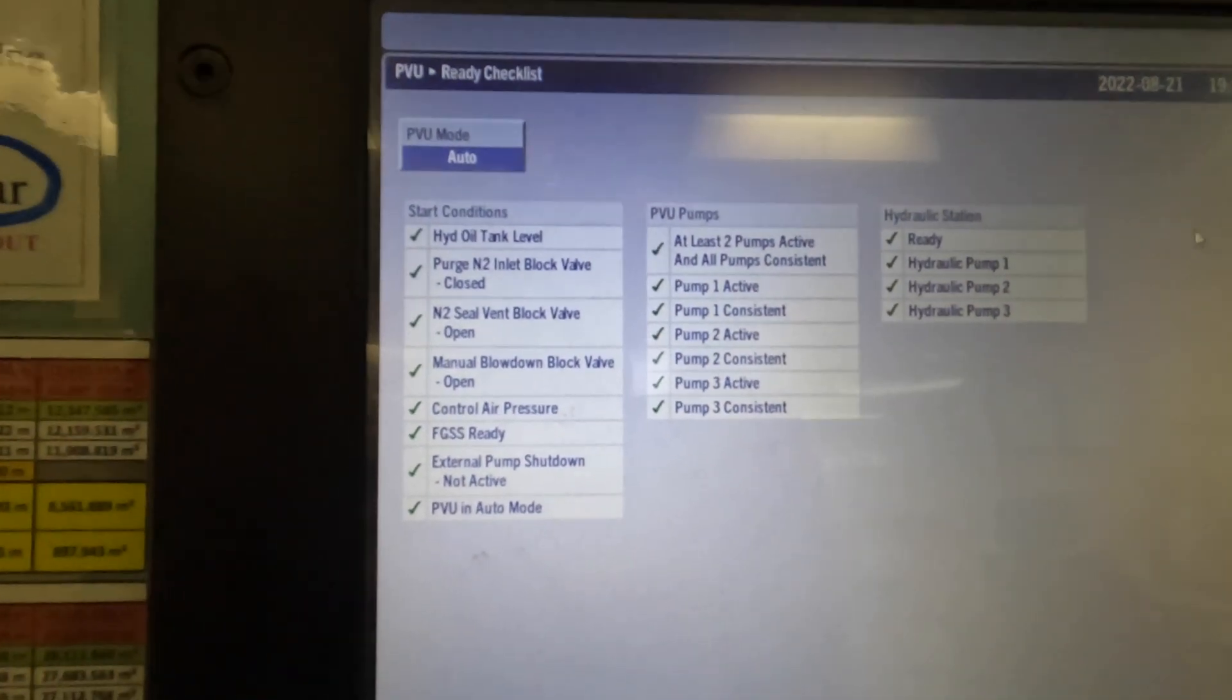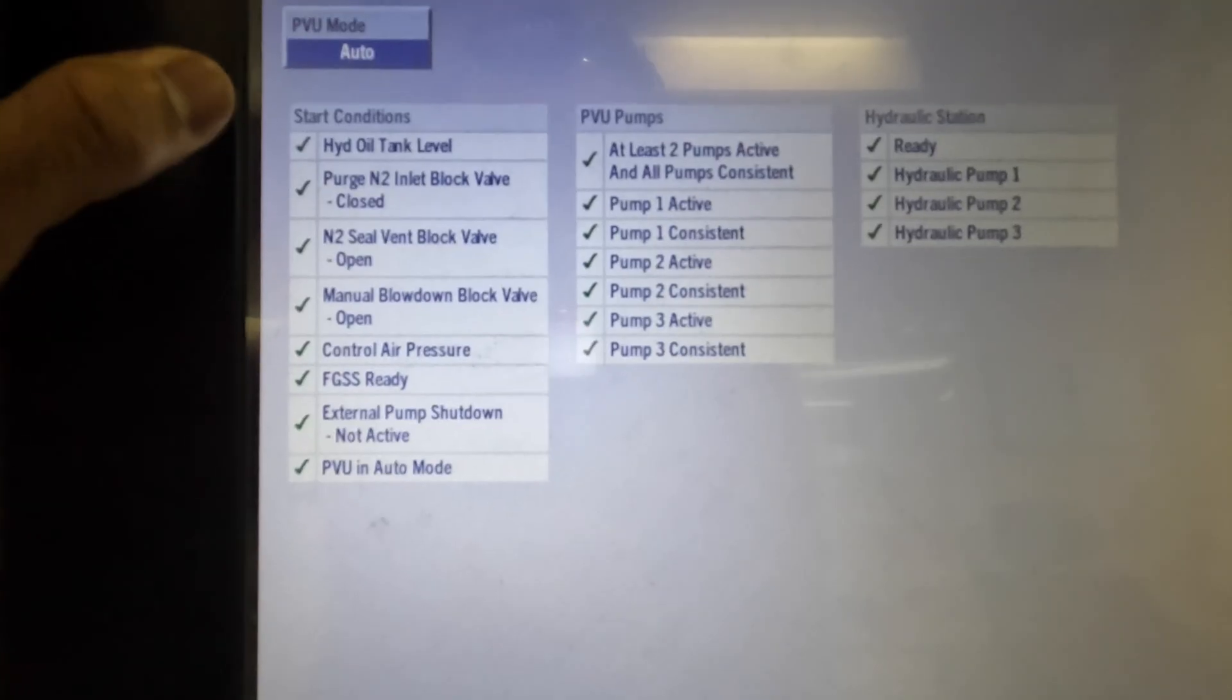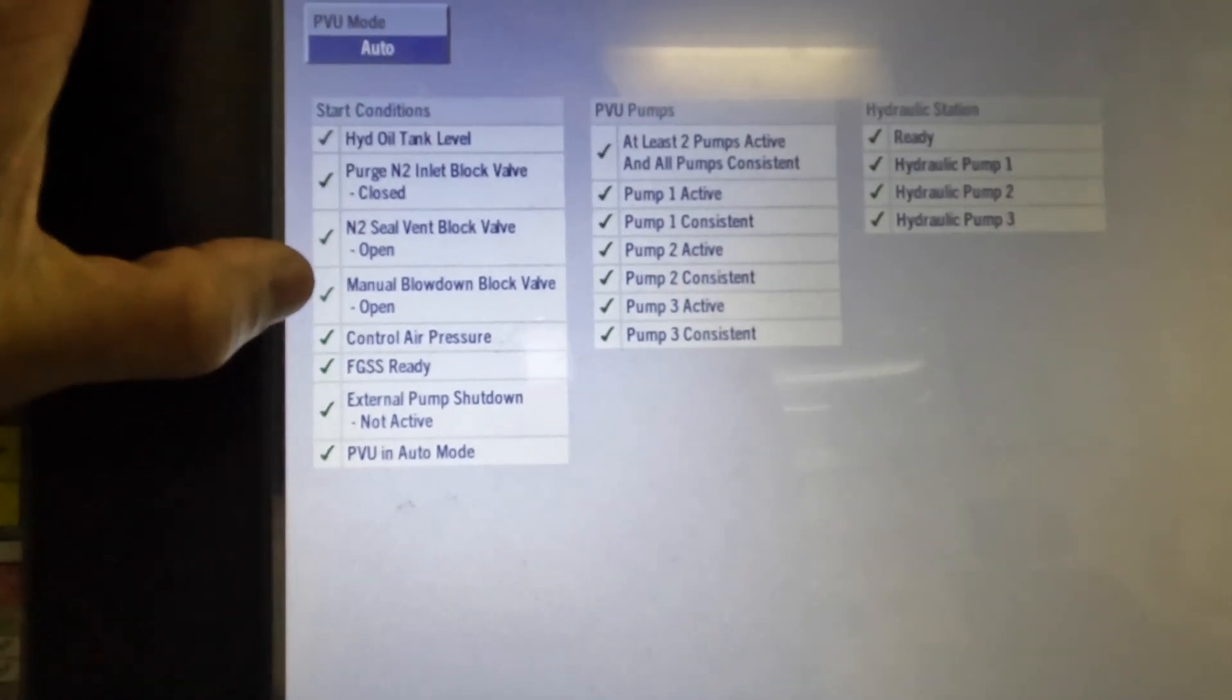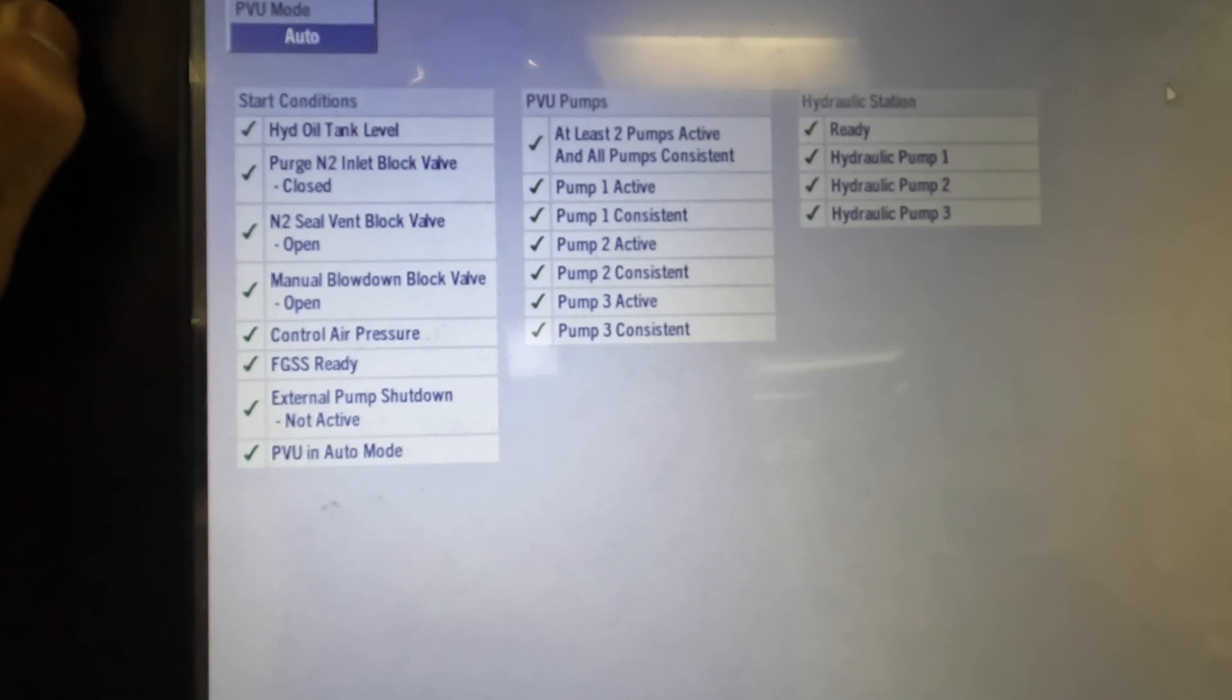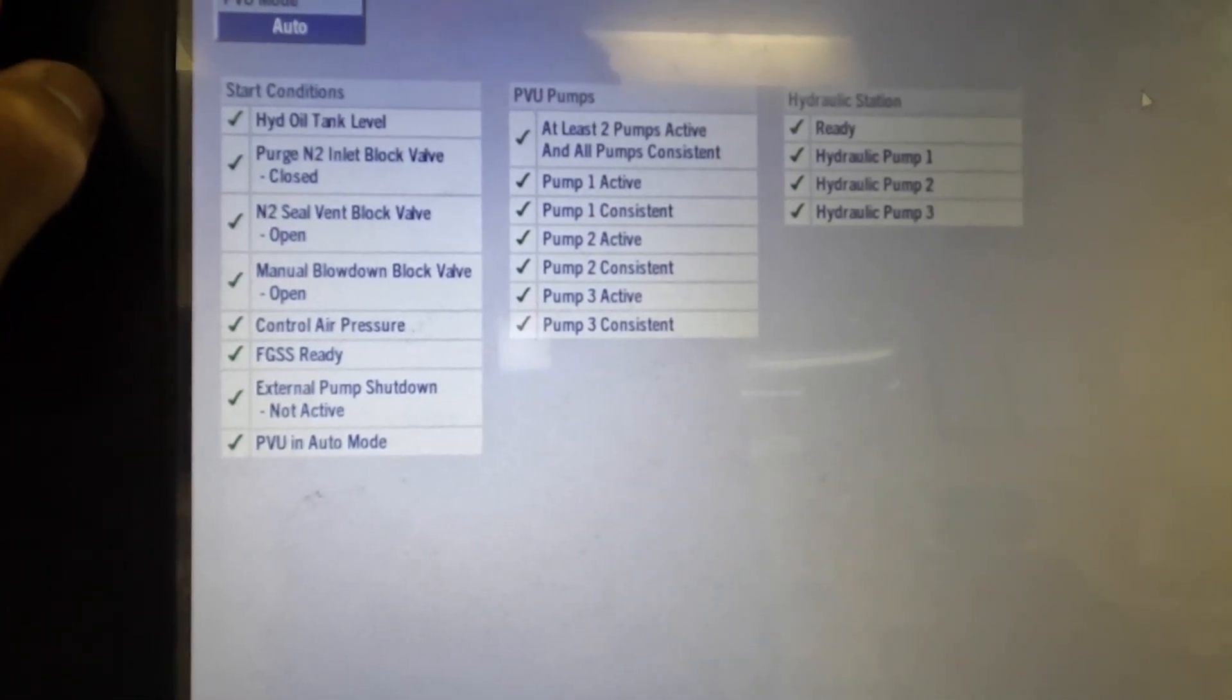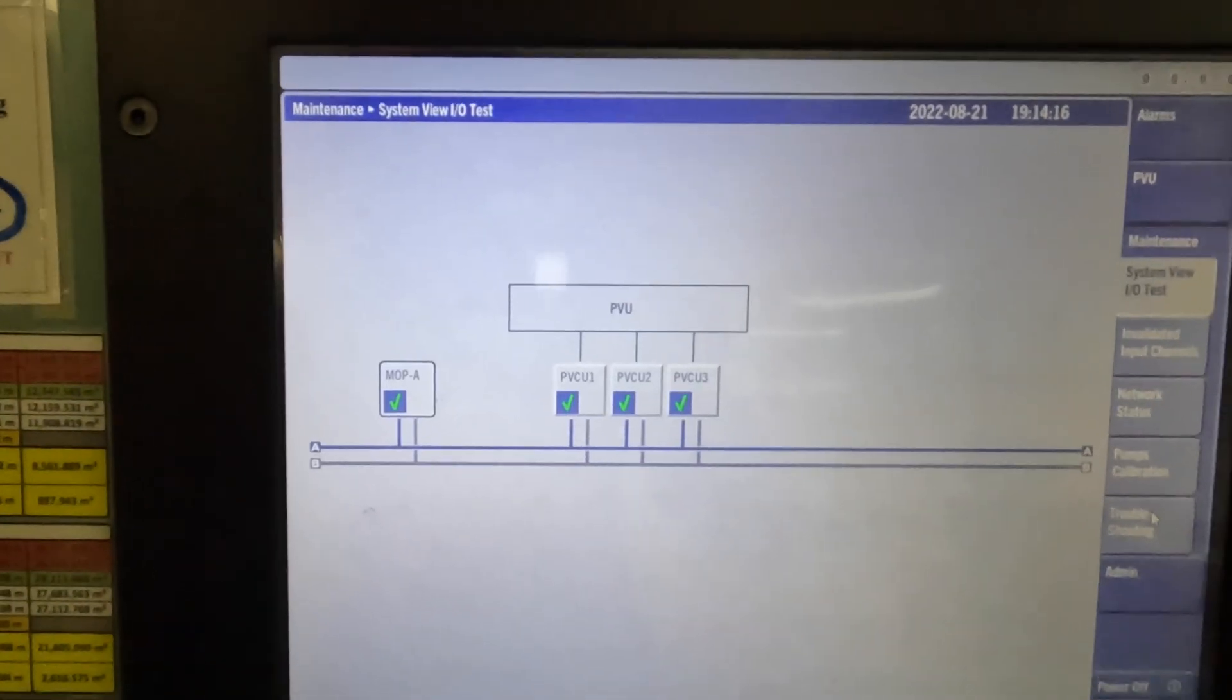I recommend that you pause this part of the video and read all the green ticks. Unless all the green ticks are fulfilled, we cannot go onto gas. We cannot even initiate the standby process. Please pause and read all the things there.